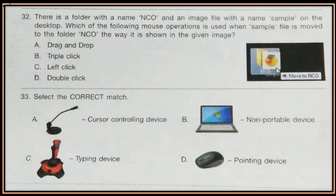Question 32. There is a folder with the name NCO and an image file with the name Sample on the desktop. Which of the following mouse operations is used when the Sample file is moved to the folder NCO, as shown in the given image?